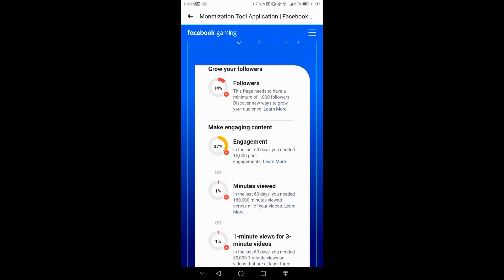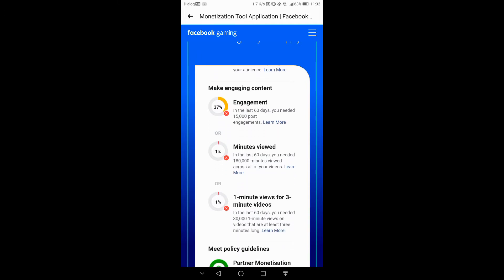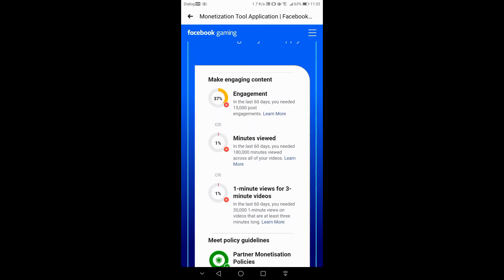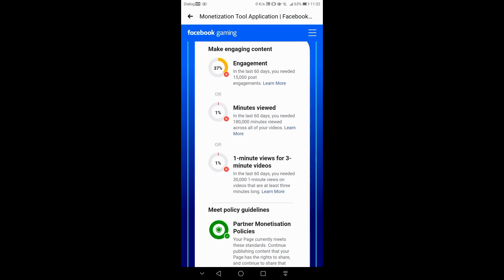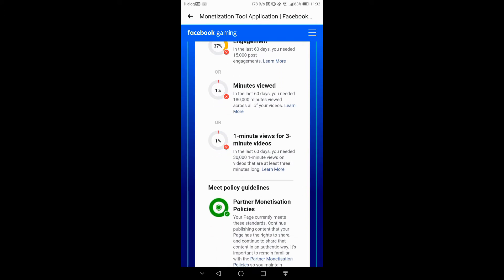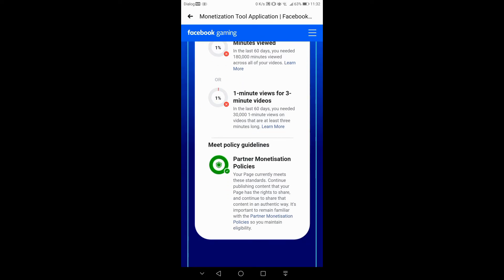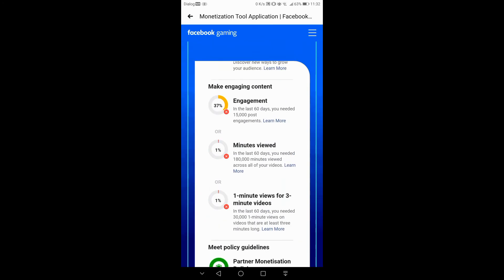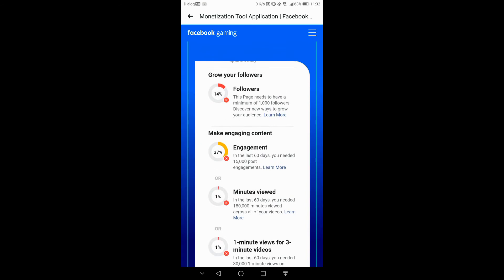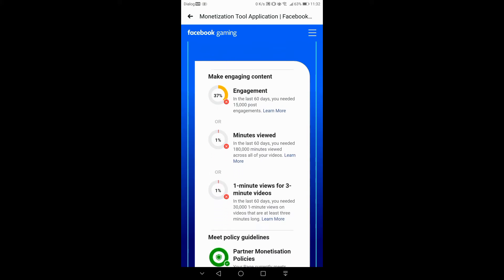The last 60 days you need 15,000 post engagement completed. Minute views are about 180 minutes and 30,000 one-minute views for three-minute videos. If you complete this, you will be able to make monetization.